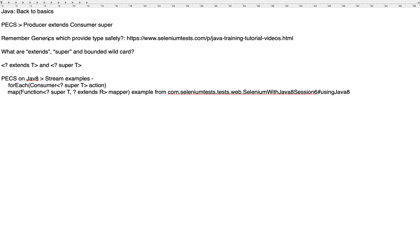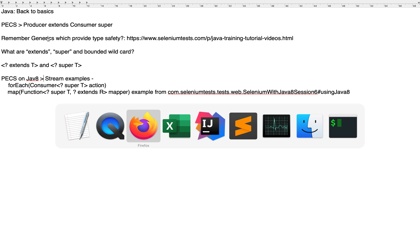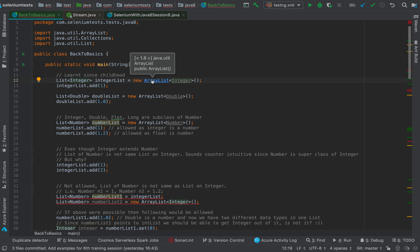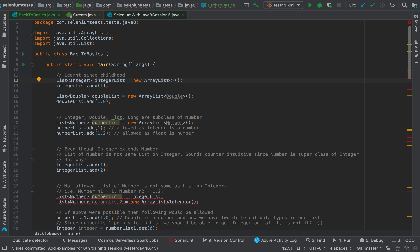We'll see what extends and super are, and bounded wildcards in the form of '? extends SomeType' and '? super SomeType'. We'll see some PECS use cases from Java 8, especially stream examples, and revisit map for transformation of elements in Selenium tutorials. I have a new class set up in the project which I'll commit to GitHub and link in the description.